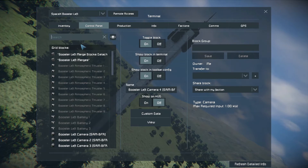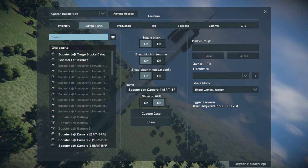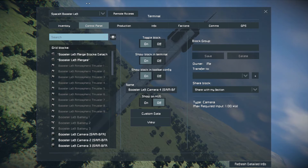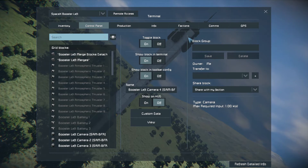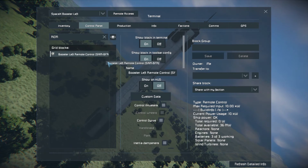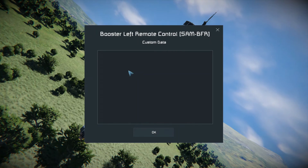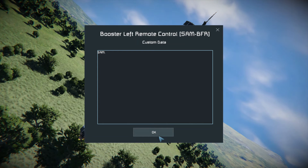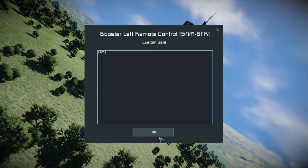Next, let's check what else SAM needs. Looking at the SAM configuration guide, it says ships require: a remote control, cameras — ideally three — a programmable block, and at least one connector. We've looked at cameras, so let's check the remote control. It's named 'SAM BF dash BFR' — SAM doesn't know what that is. There's nothing in the custom data either. The fix is simple: put 'sam.' in the custom data.